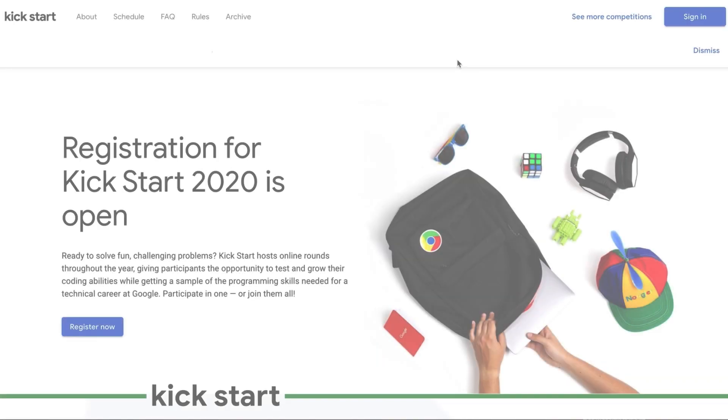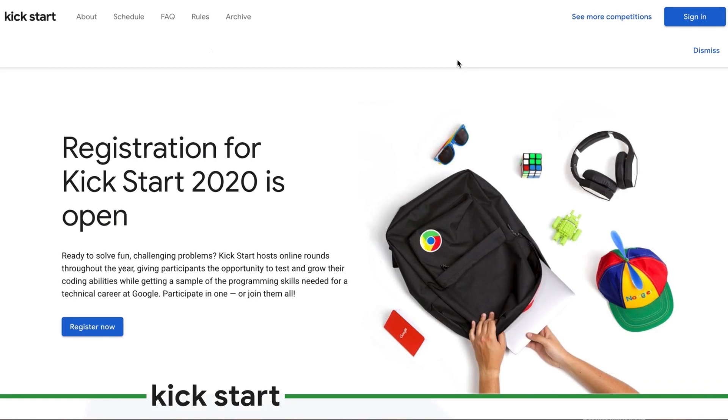Today we're going to walk through our platform and how to solve an algorithmic problem during a Kickstart round. Whether you've tuned in today to prep for an upcoming Kickstart round, learn more about competitive programming, get ready for an interview, or simply have fun, there is something here for everyone. Let's get started.